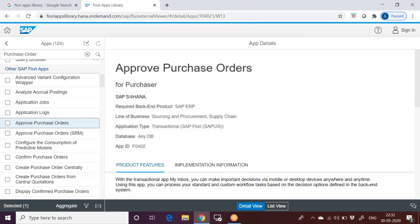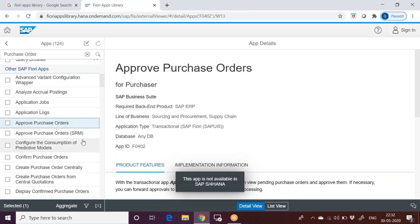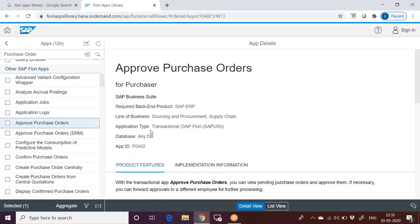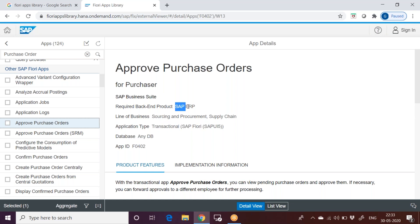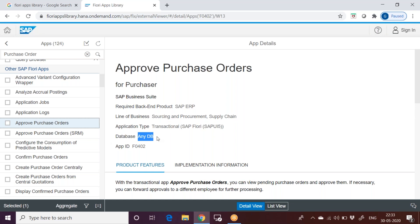This approve purchase order application type is transactional. There are different types of apps: transactional, fact sheets, analytical. We don't have this approved purchase order in S4 HANA. It is available only for SAP business suite. Required back-end product is SAP ERP, that is your normal ECC system. Line of business is sourcing and procurement supply chain. Application type is transactional. Database is any database. Note it down here: HANA is not mandatory.